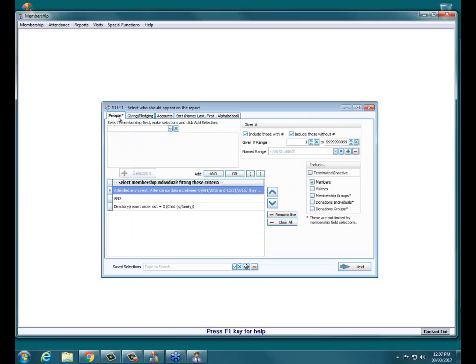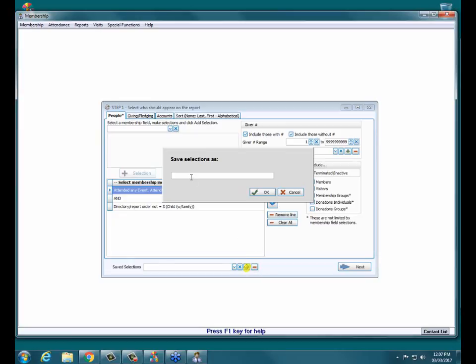We now have all our criteria set up on all the different tabs. Since this report has a few different steps and you might run it every year or every quarter, you can save this criteria so you don't have to type everything in again. Go down to the bottom of the screen and click the little floppy disk button. That will allow you to save a selection — I'm going to call this 'No Attendance and No Giving' — and click OK.